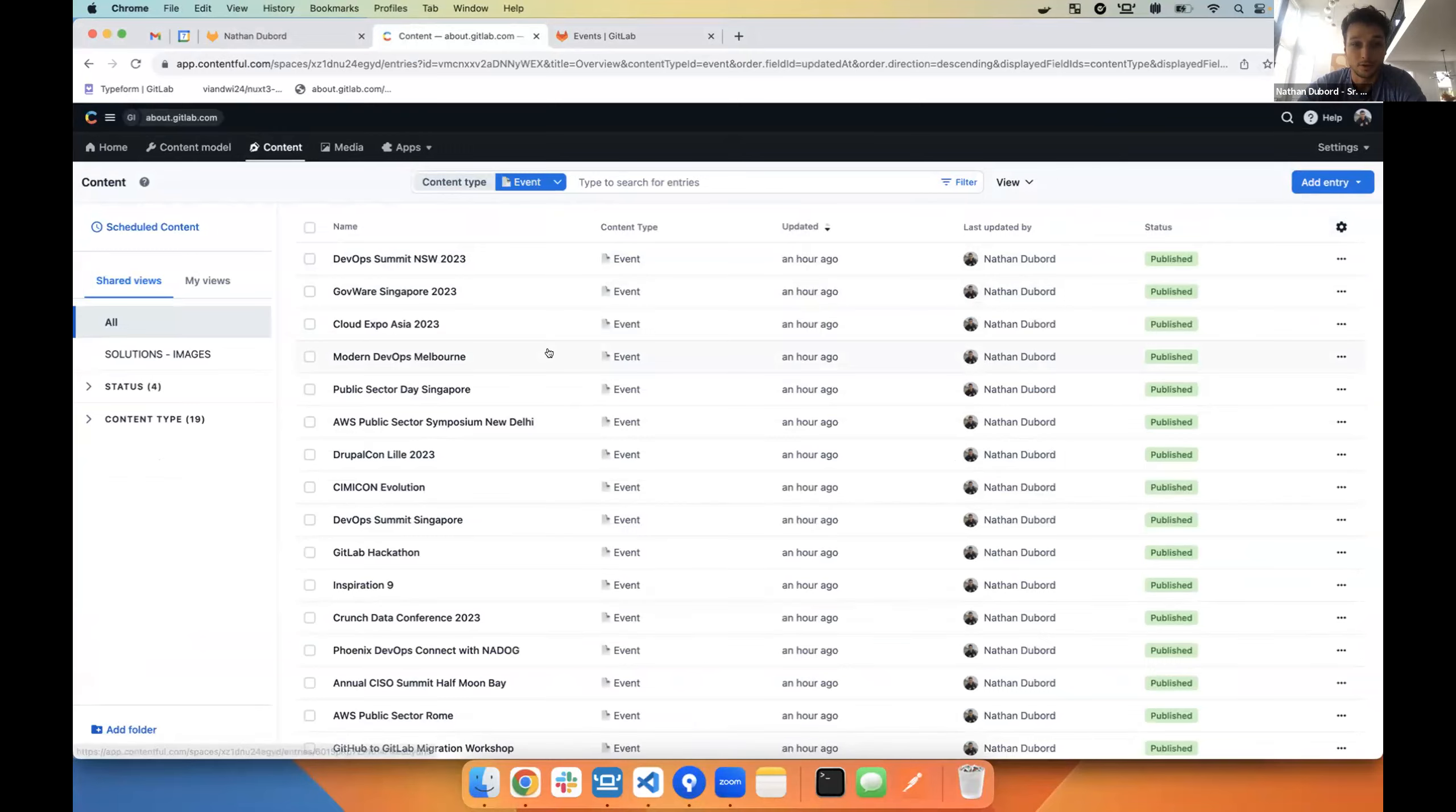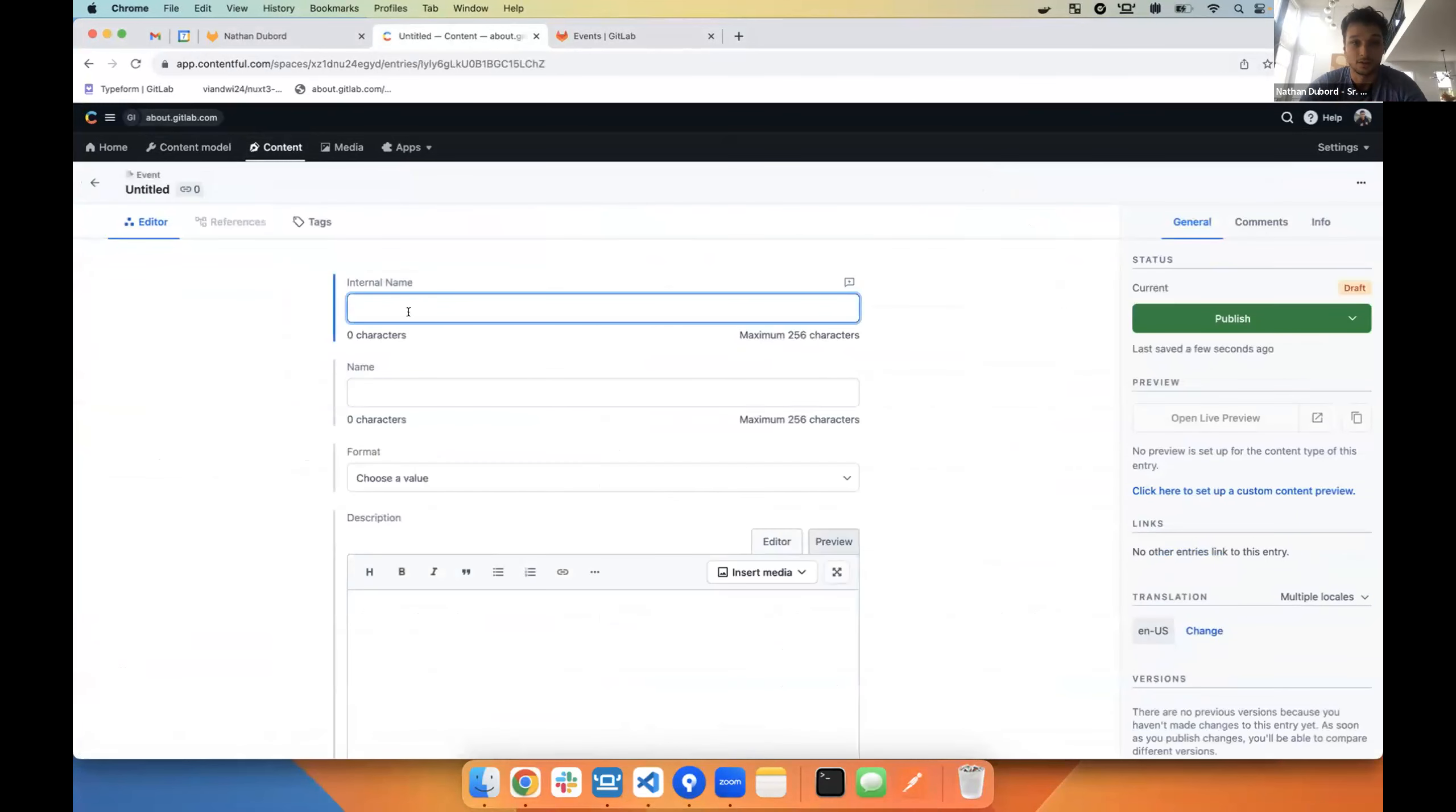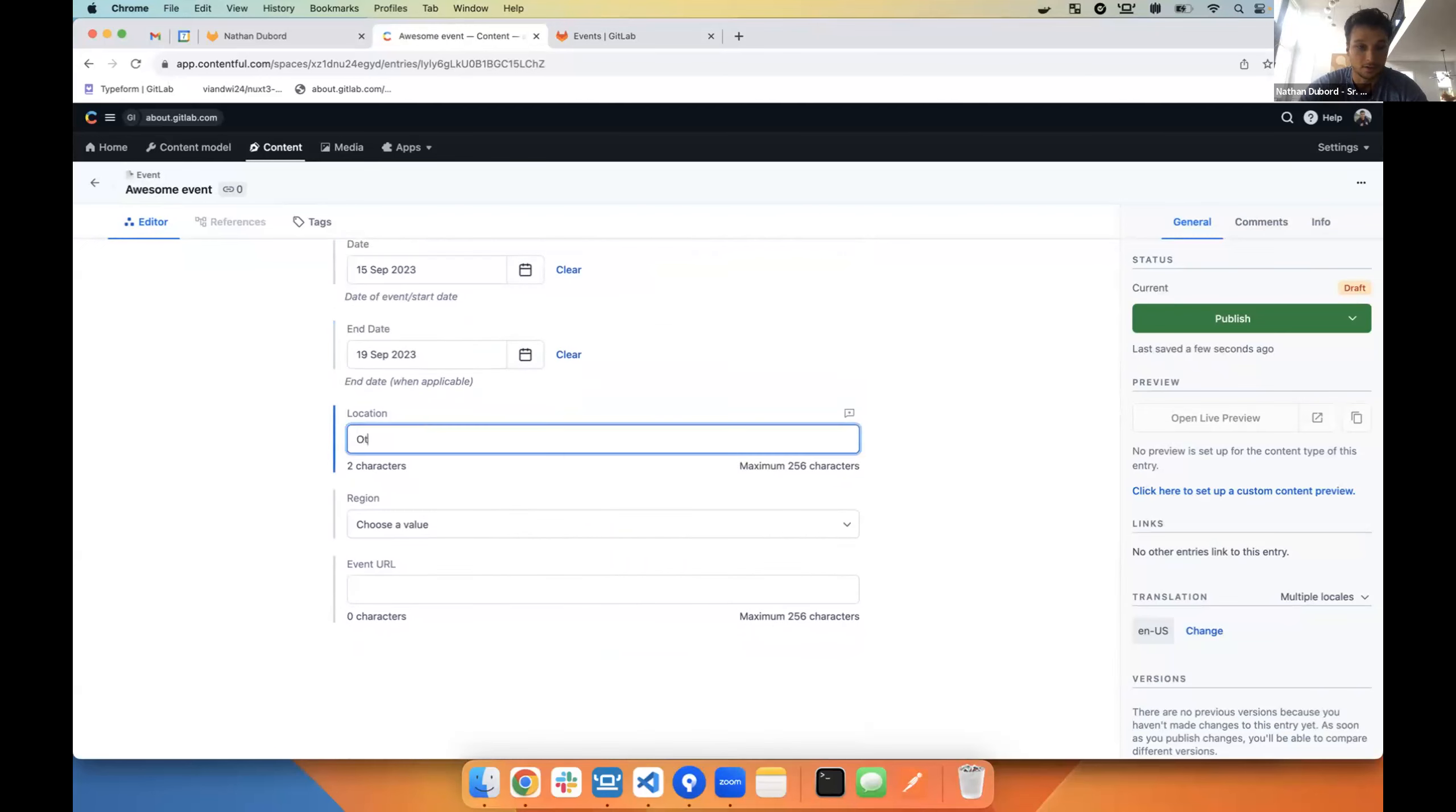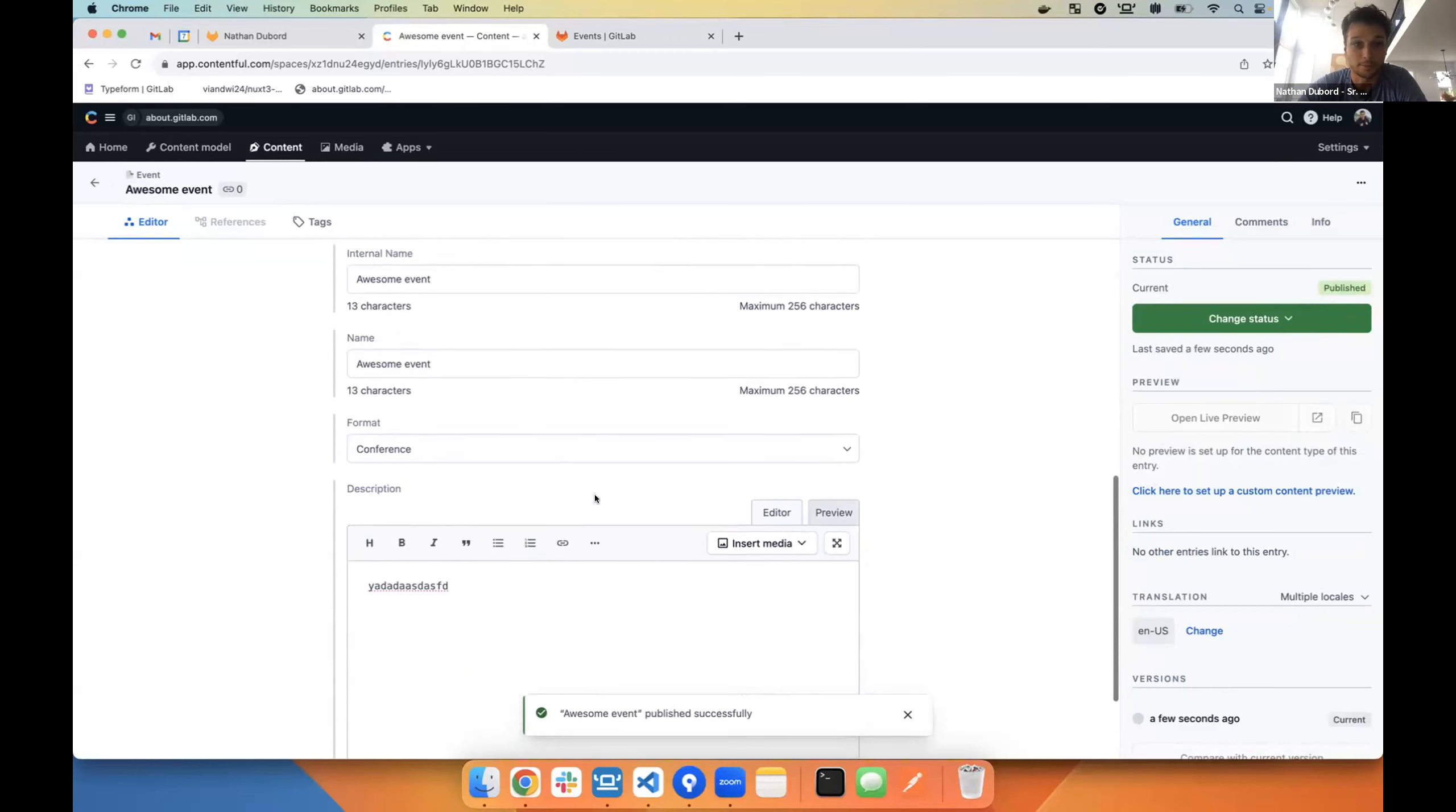Right now I'm filtering by the event content type, and so these are all the events that we currently have. They have dates, they have the description, all the information about all the events. So if we were to add a new event, let's call it awesome event. And then it's going to be a conference. We've got stuff and we're going to put it on say the 15th to the 19th. I'm going to say it's in Ottawa and that is America. And then here I'll just put Google. And then all you have to do is publish the event. So I'm going through super quickly, but obviously you fill this out with all the appropriate information.